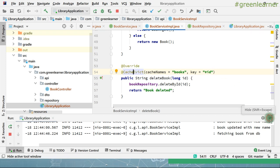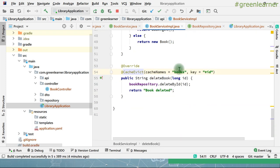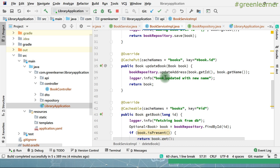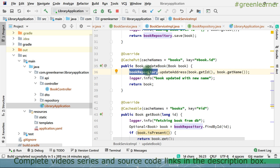One more thing: if in any flow your method throws an exception and does not return properly, it is not going to impact the caching. Suppose if you try to update the book but it is not found in the database and throws an exception — that cache is not going to get updated. Caching is very good for performance improvement when used properly. If there is any inconsistency in using it, it is going to create problems and you will not know where the problem is coming from, so it is important to know the intricacies.